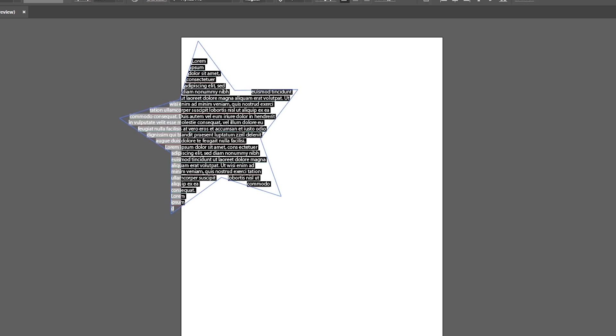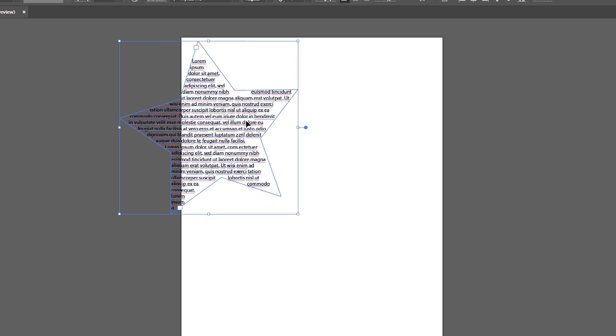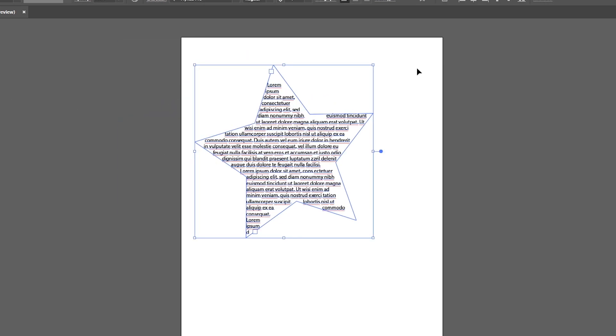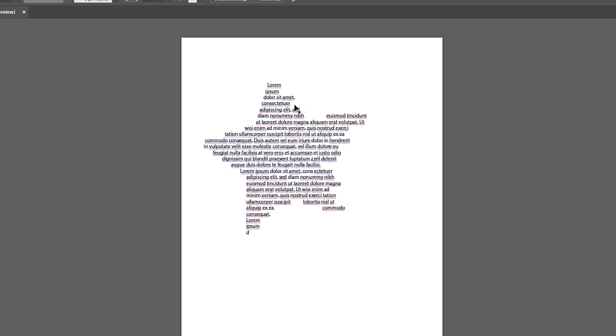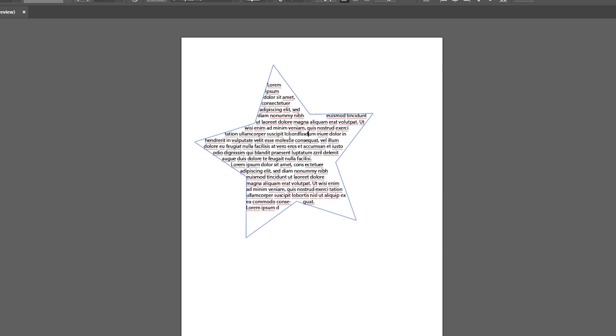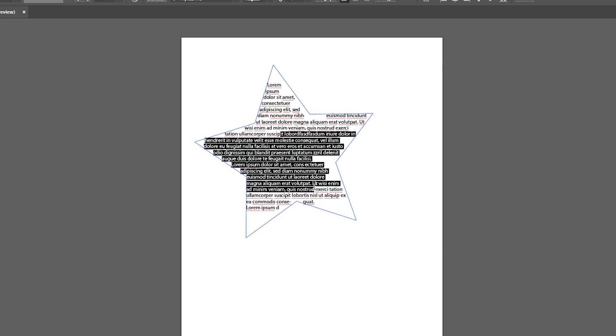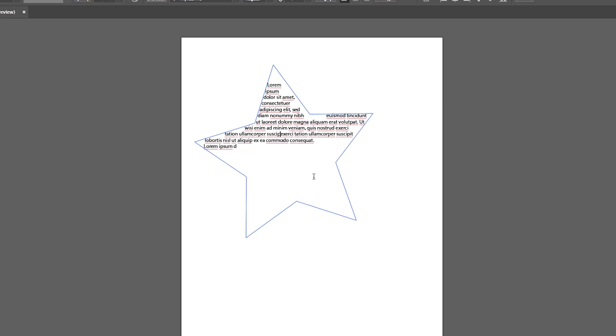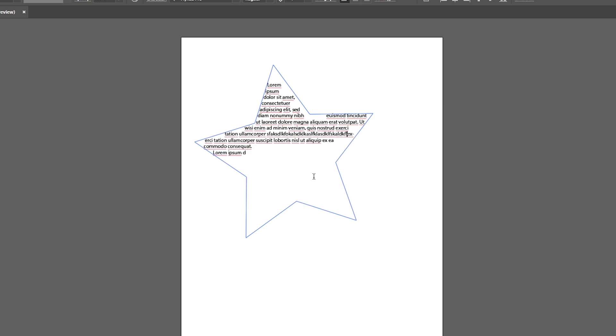One of the great things about the Area Type Tool is that you can easily edit and update your text at any time. Simply click on the text with the Area Type Tool and make your changes. The text will automatically adjust to fit within the shape.